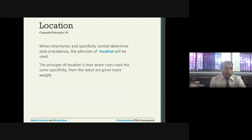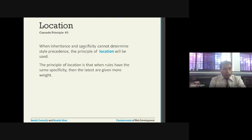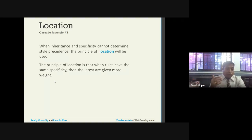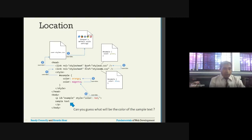The next principle is location. When inheritance and specificity cannot determine style precedence, the principle of location is used. If in some scenarios we cannot identify what priority should be given, the principle of location is applied. The principle of location states that when rules have the same specificity, the latest rule is given more weight.